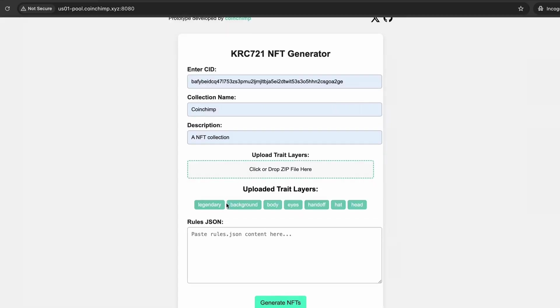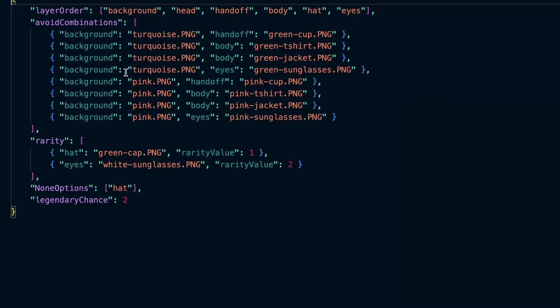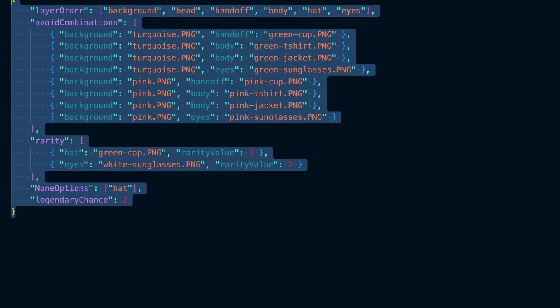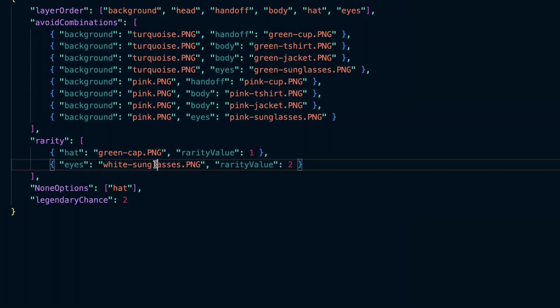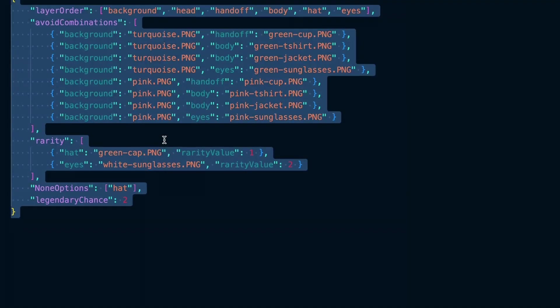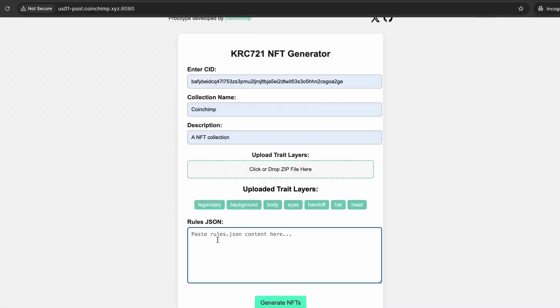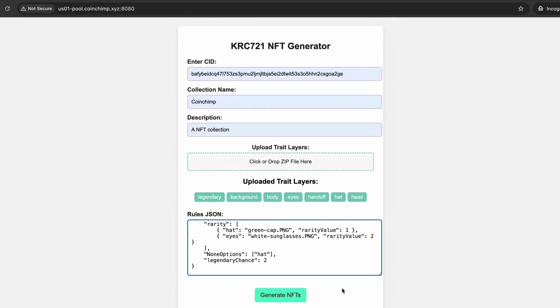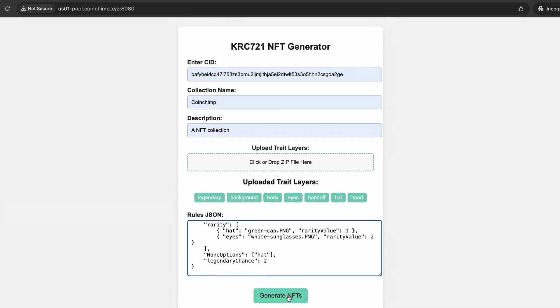To improve flexibility, I added an option to upload a JSON file with custom rules for trait combinations and rarity. First you need to specify the order in which all layers will be combined to avoid undesired results, such as having the background appear on top of other layers. Then you can add additional rules. For example, I can prevent a pink background from being paired with a pink t-shirt to maintain better color composition. I also set rarity limits, such as ensuring that only one NFT in the collection features a green cap.